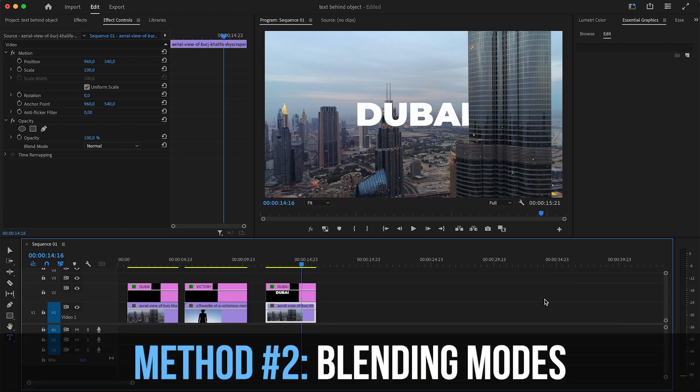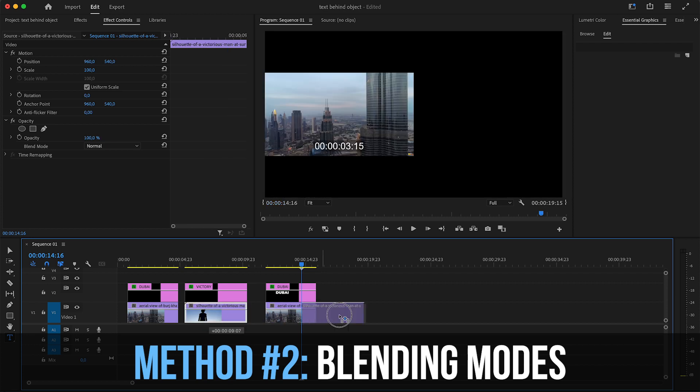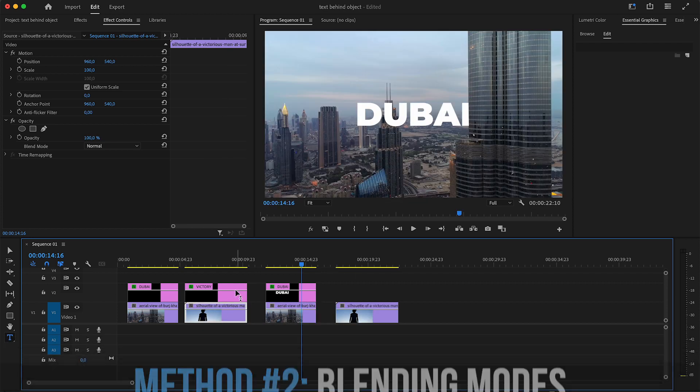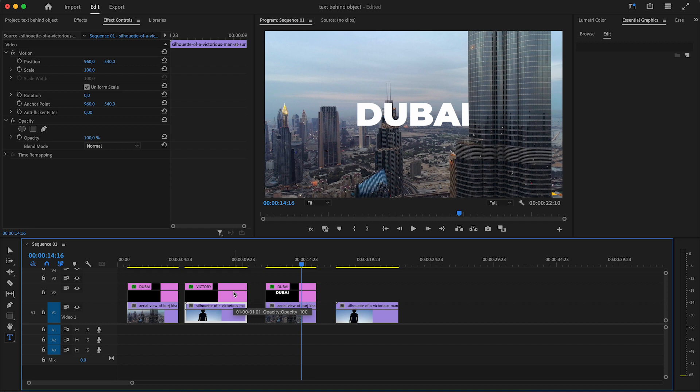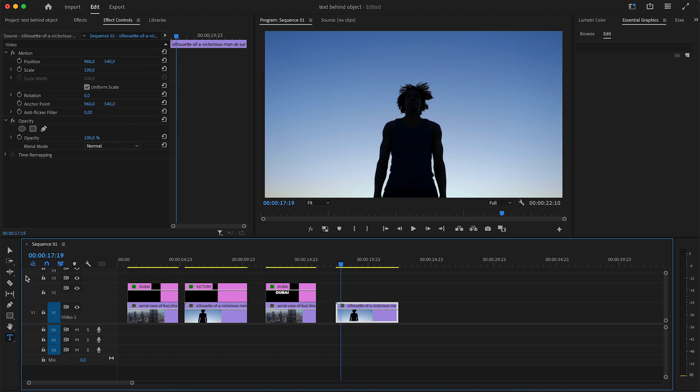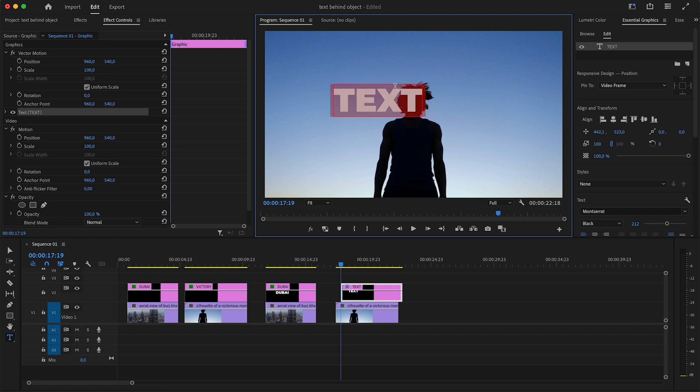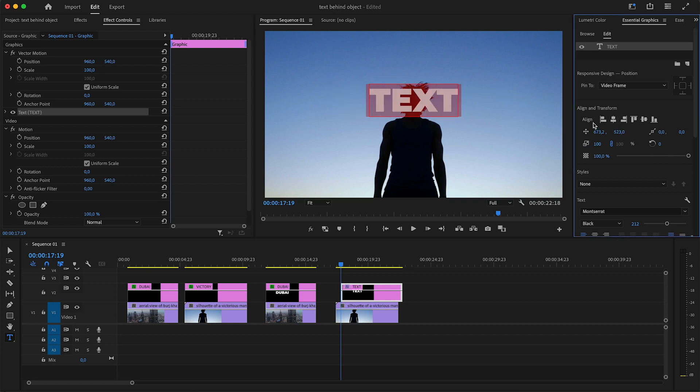Let me show you another example that you can do with the silhouette, and this one is way more effortless. So let's say you have a clip like this, and then you go ahead and you add another text to it. Whatever you want to add there as text, and I'm going to align it here in the middle.